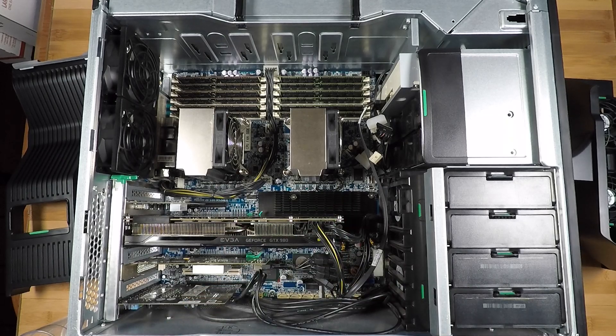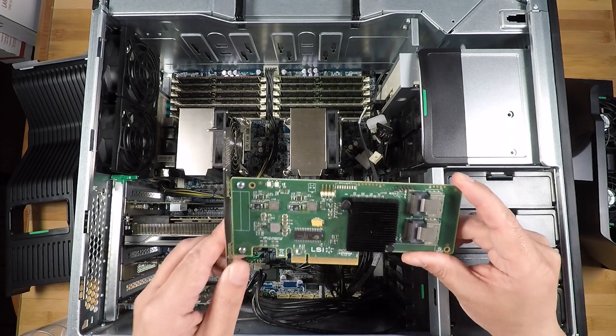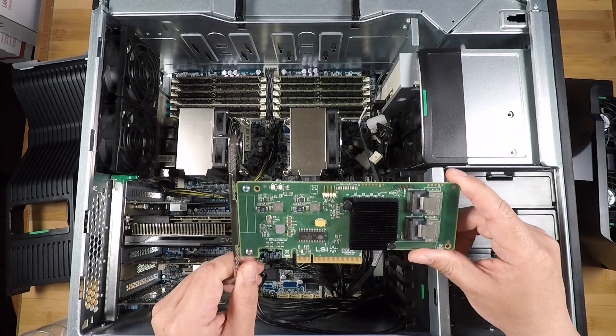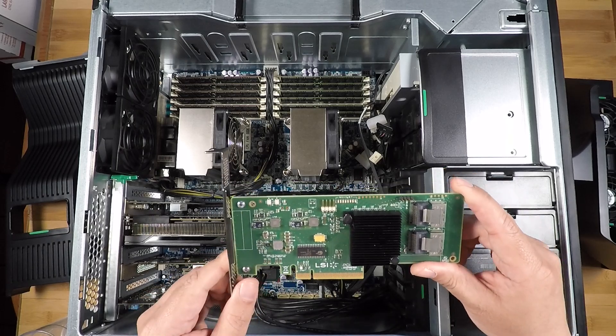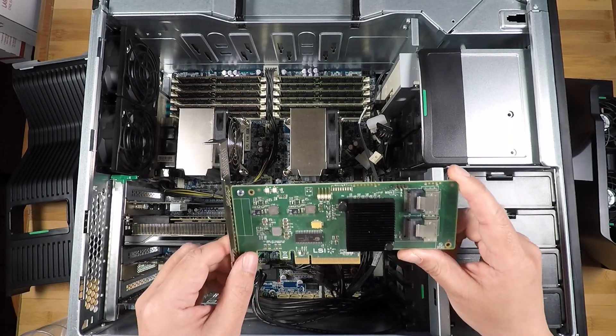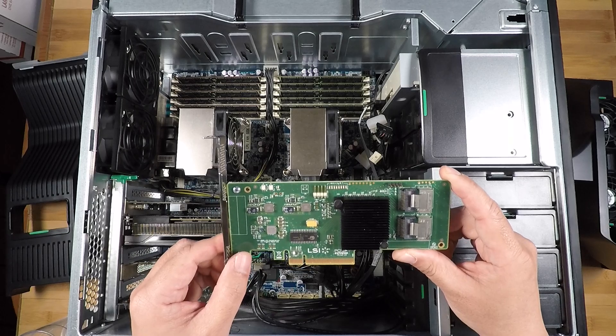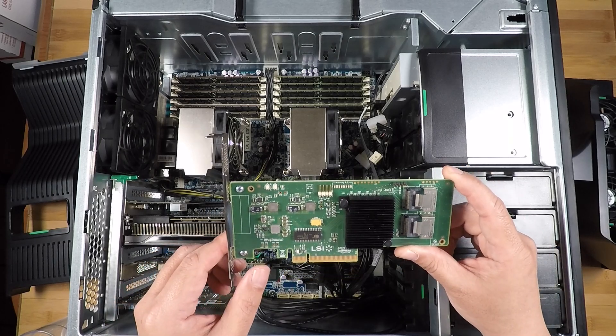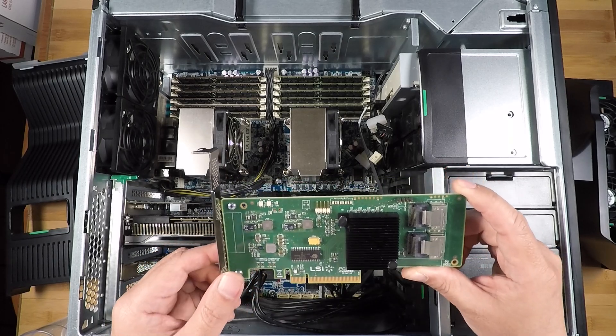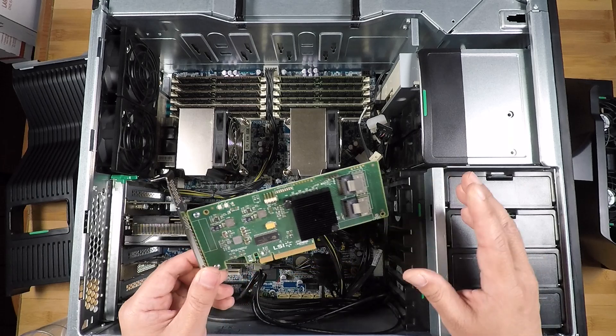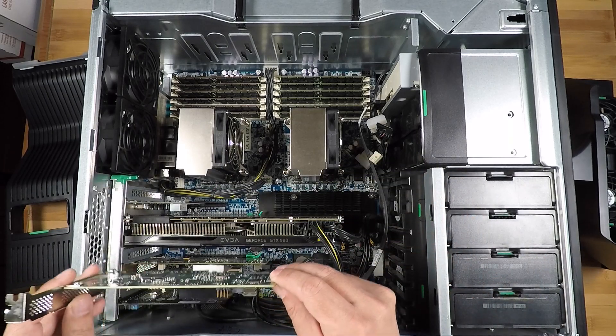And in that case I would recommend either this card or there's another card that I currently don't have, but this is the 9211-8i, and this is a genuine LSI card. And the LSI cards don't have the SMBUS issue.